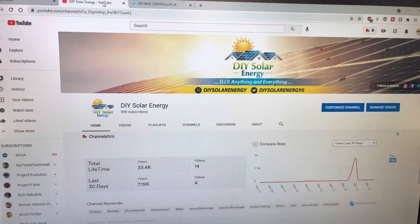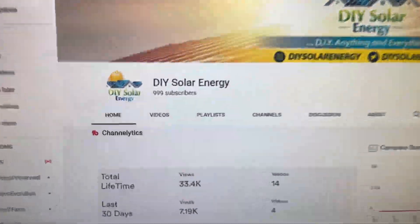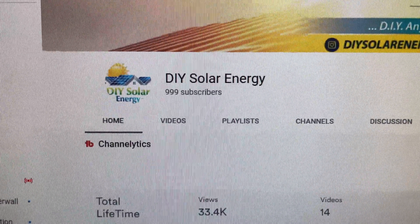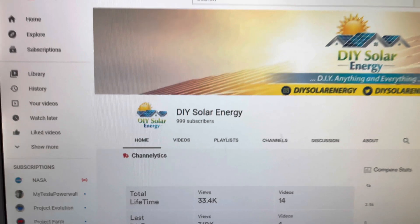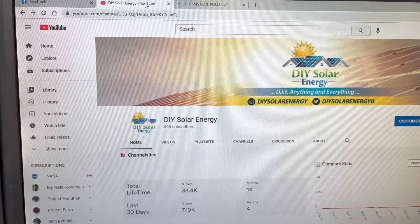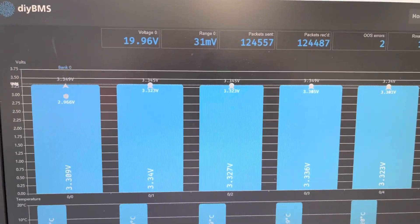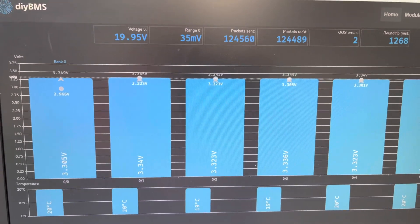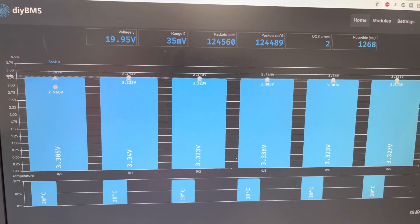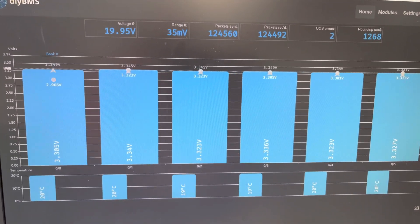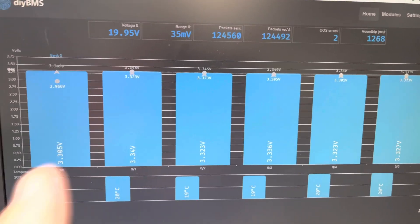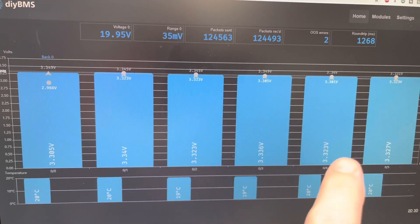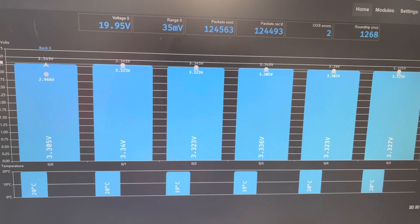On my YouTube channel, I've almost got a thousand subscribers. Thank you guys very much. Getting really close. So on the new DIY BMS interface here, I only got like I said 1, 2, 3, 4, 5, 6 cells hooked up here.